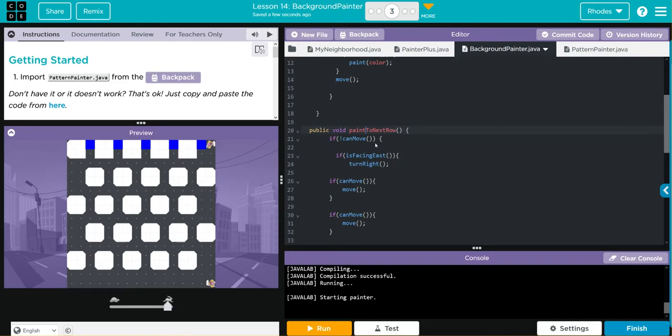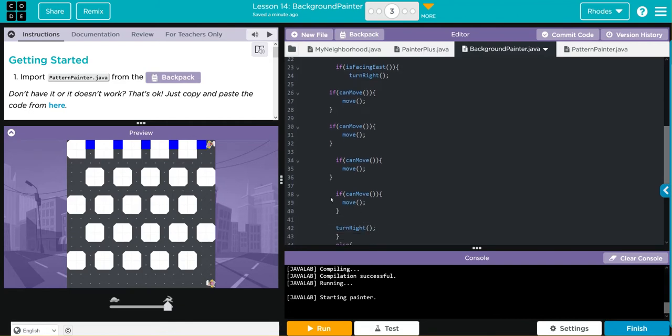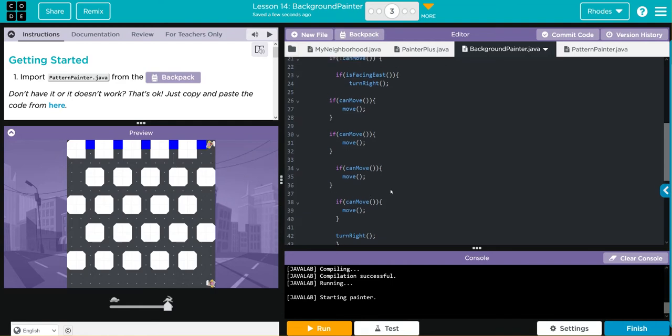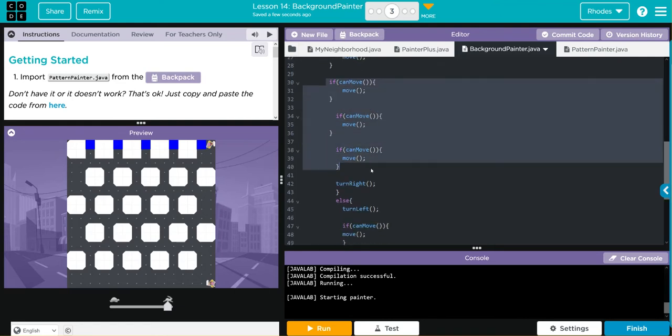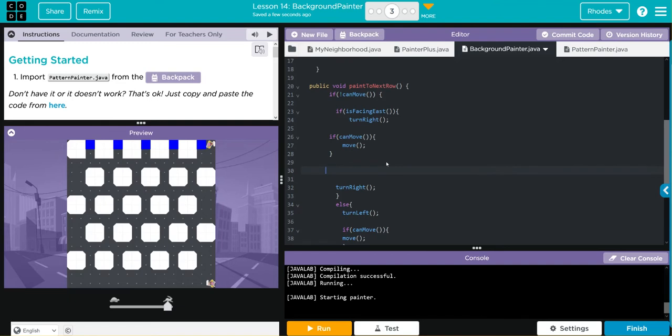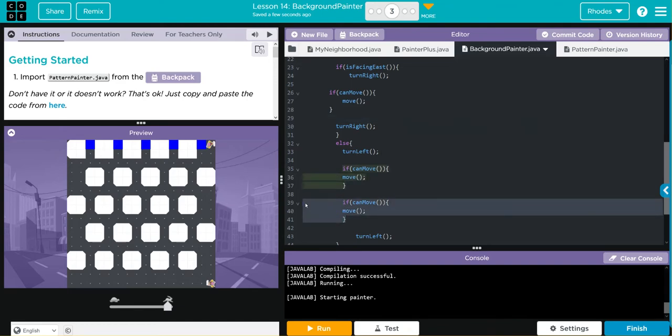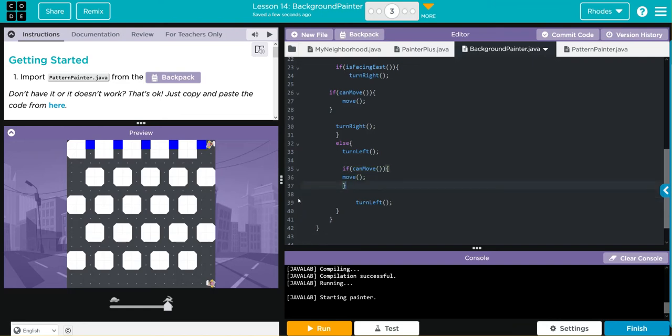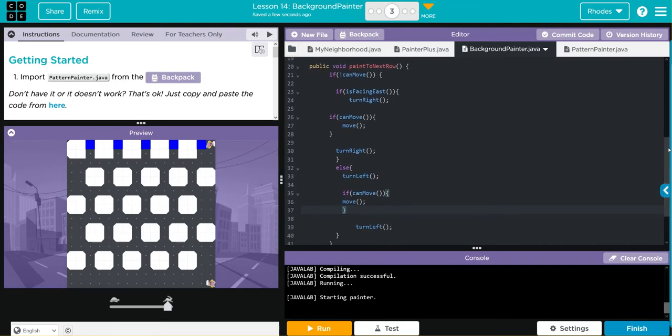And as long as it can move it's going to move, and if it's facing east we're going to turn right and then it's going to move down. I don't think I need it to move that many times, I think I just need it to move once because we need to go back and forth. So let's get rid of some of these if can moves. Now I'm going to move once, turn right, and then it should go back across. Same thing here with the left, I should just go down once here instead of twice and then turn left again. Let's go ahead and test this and see what happens.